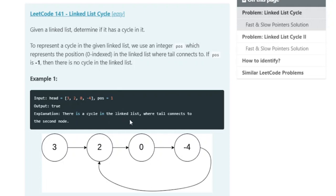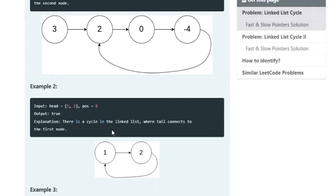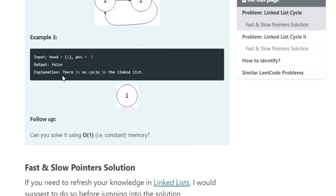If there's a cycle in the linked list, the tail connects to the second node. In another example we have 1, 2 and the position is 0, so 2 connects back to position 0 which is 1, making a cycle. And when position is negative 1 and head is 1, the output is false because there's no cycle.